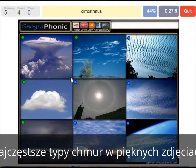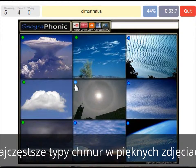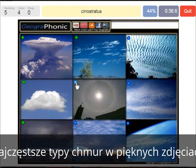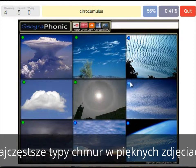A cirrostratus — that's what we see here, with a halo around the sun. A really thin cloud. The cirrocumulus is what we see here, really high in the sky.